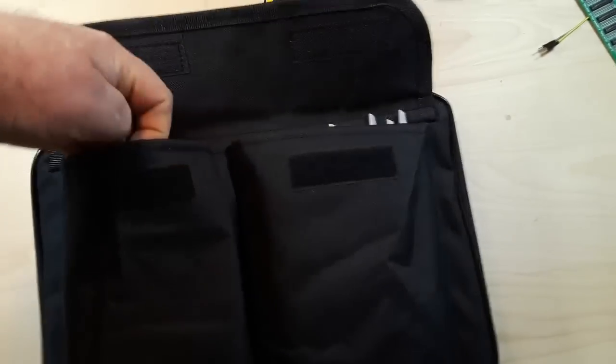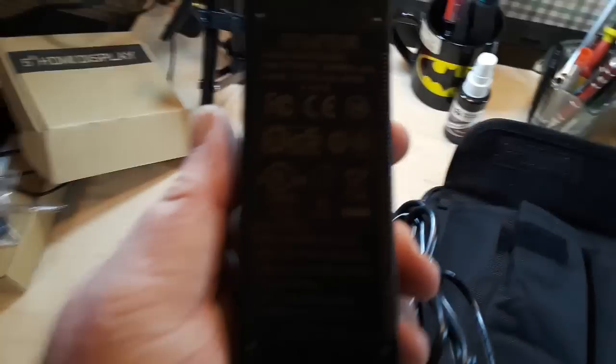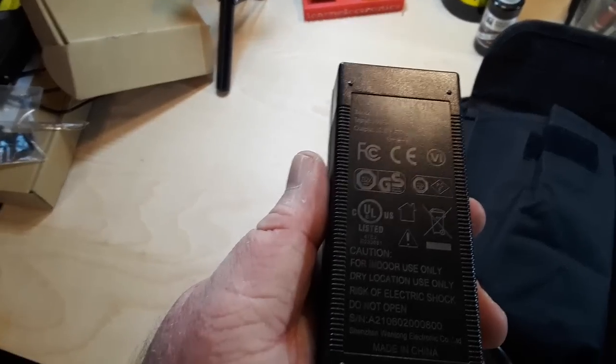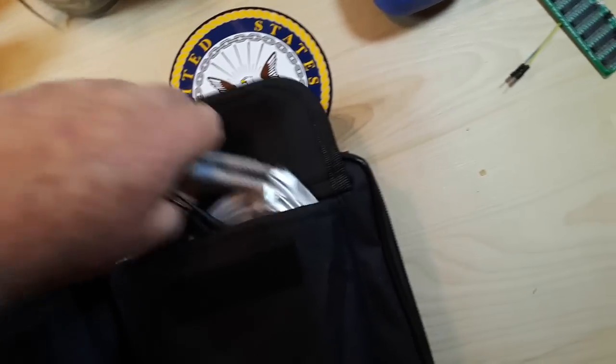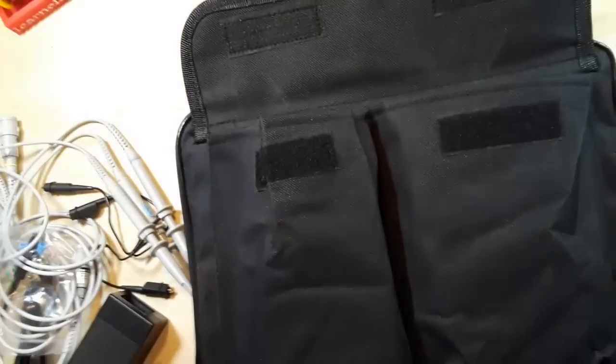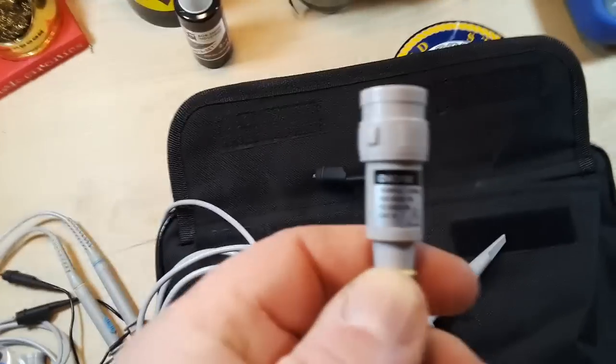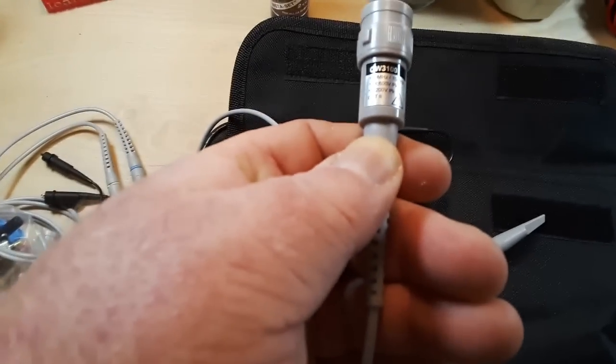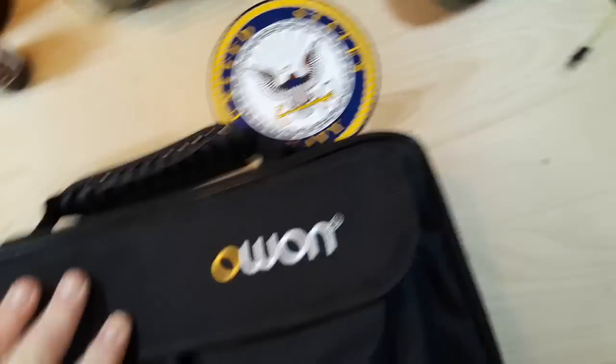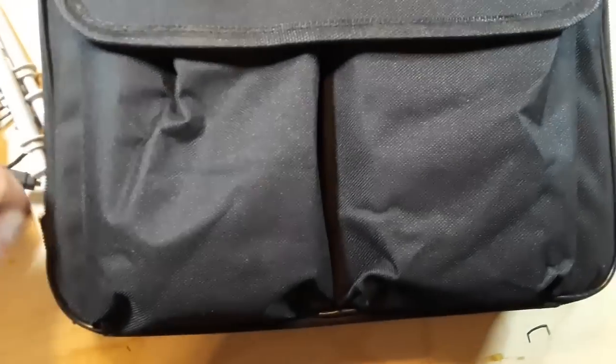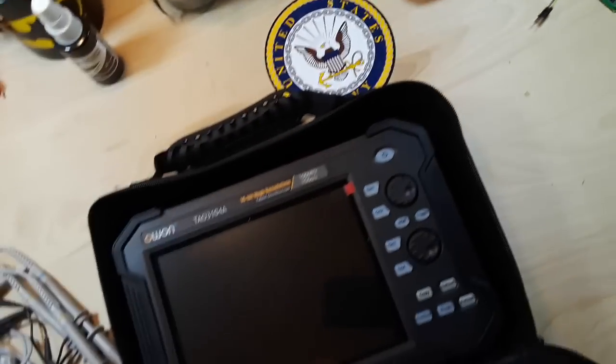So in the outer pockets we have our charger, that is 12 volts at 4 amps, and we have our probes. OWON 3100 probes. And then inside of here is the prize.